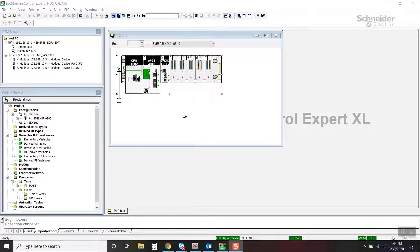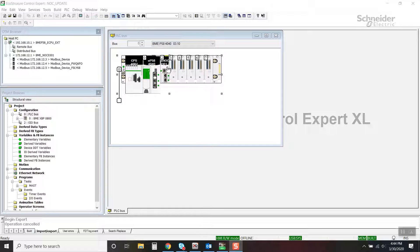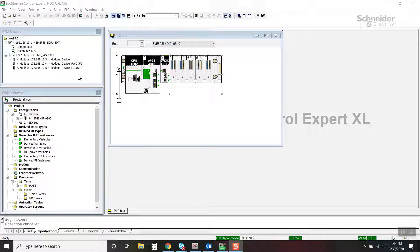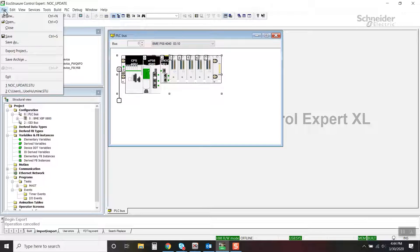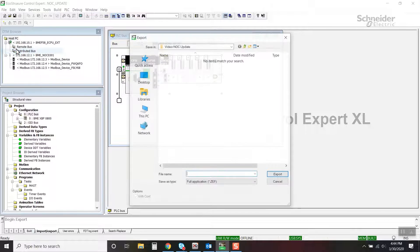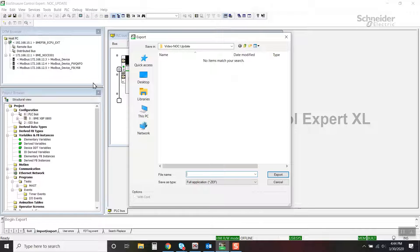This video will demonstrate NOC update. A BME NOC-00301.2 is configured with 3DTM devices. To update to a BME NOC 0.0.24 and keep the DTM devices, the project needs to be exported.